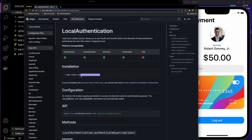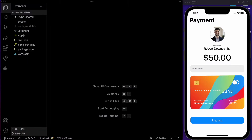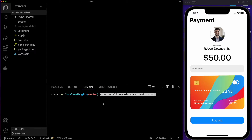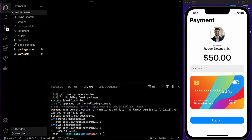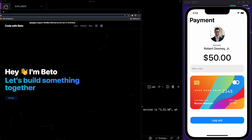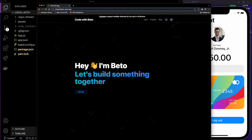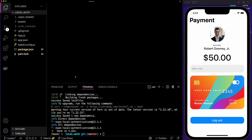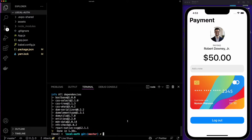We need to install expo-local-authentication, so I'm just going to copy this command and toggle the terminal. Here we are going to run expo install local-authentication. Before we continue, all the resources for this project and my projects in general are going to be on my platform Code with Beto. We are also going to be using SVGs, so I'm going to install the react-native-svg package running expo install as well.